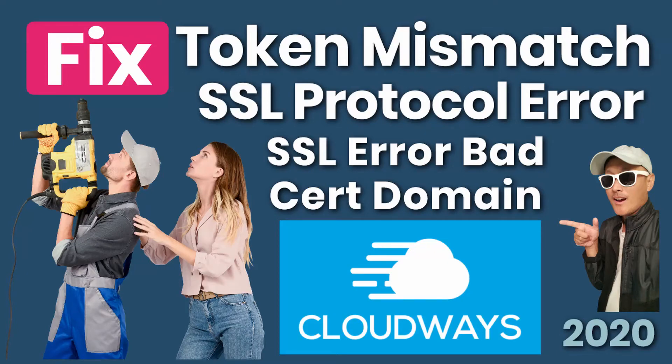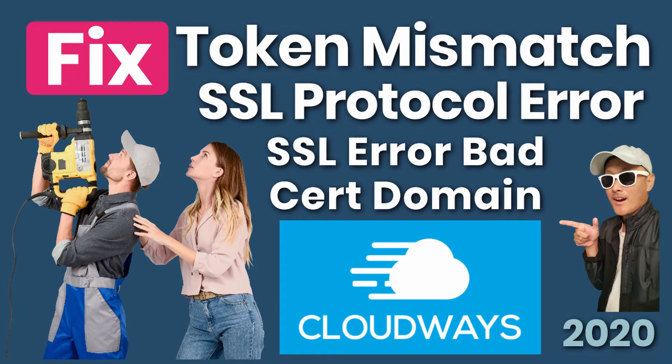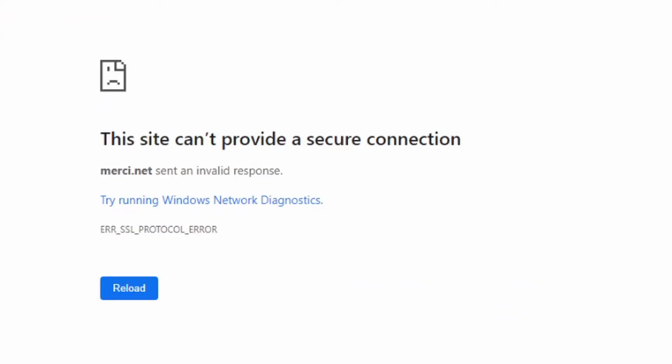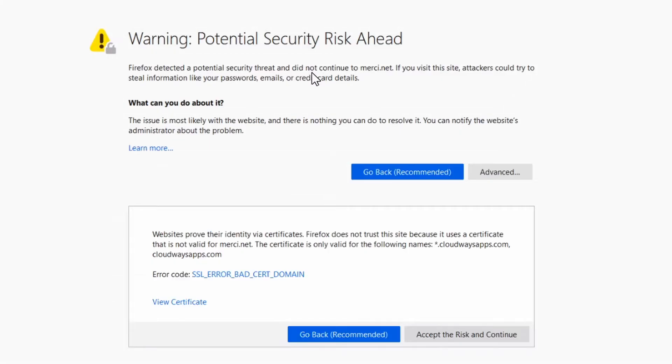Are you getting errors like token mismatch errors from checking your DNS, or errors like 'this site can't provide a secure connection' where the domain sent an invalid response—SSL protocol error? Or you're getting an error in Firefox that says 'warning potential security risk ahead' about SSL errors and bad certification domains?